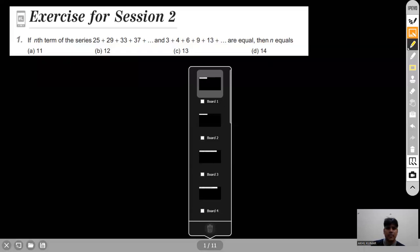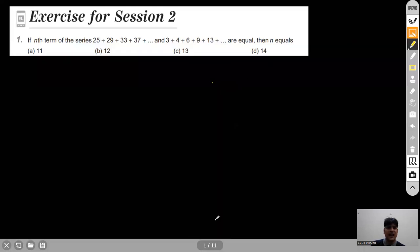Hello everyone. In the last video we covered all the questions of Exercise 1 of the Sequence and Series chapter. In this video we will be covering Exercise 2 and will discuss all the questions of this exercise.